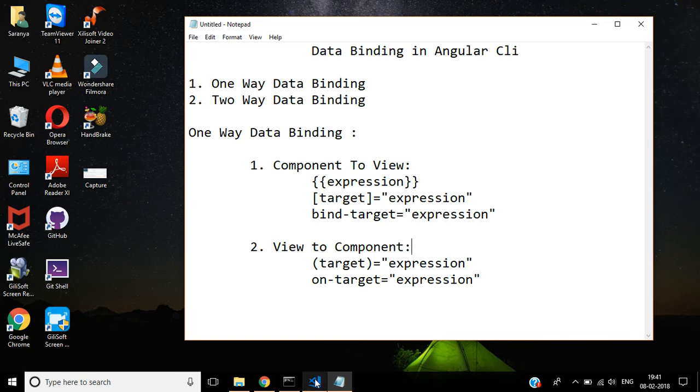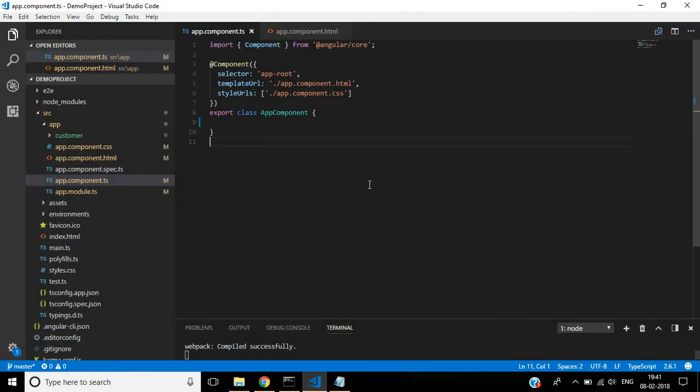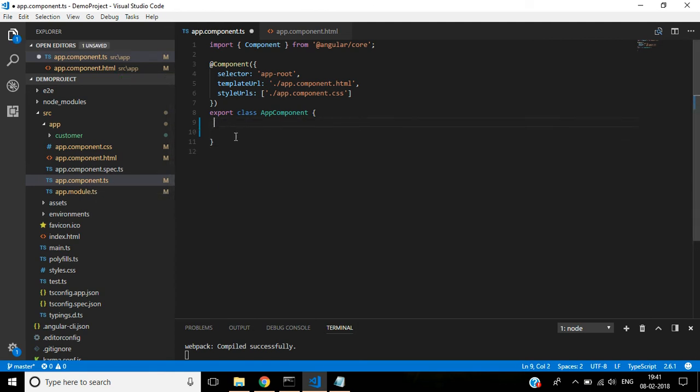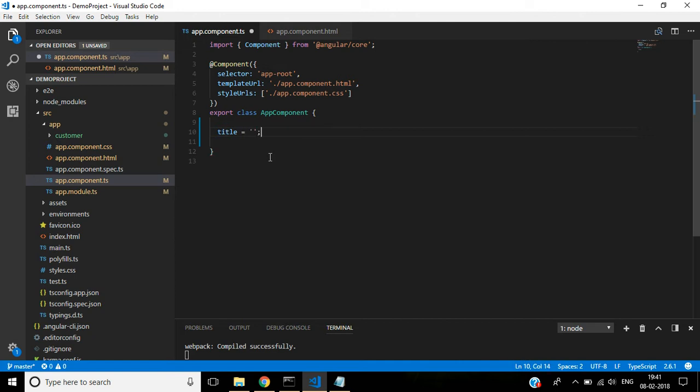Let's see this in Visual Studio Code editor. Open the component file. Here I am declaring one string type, sample text.